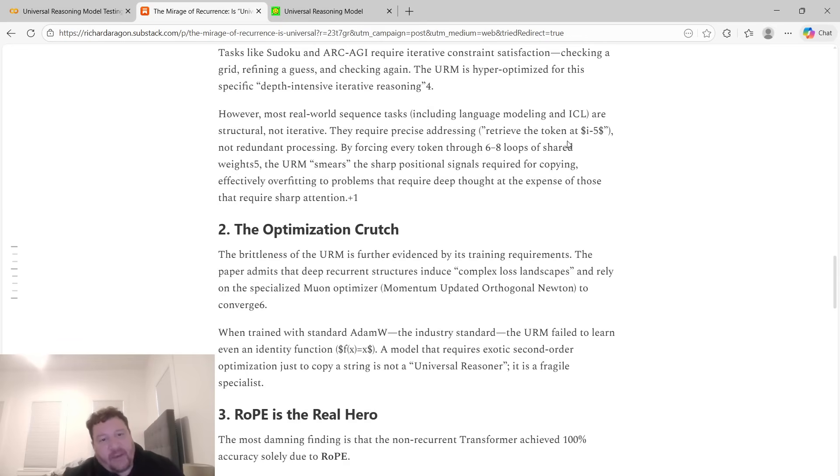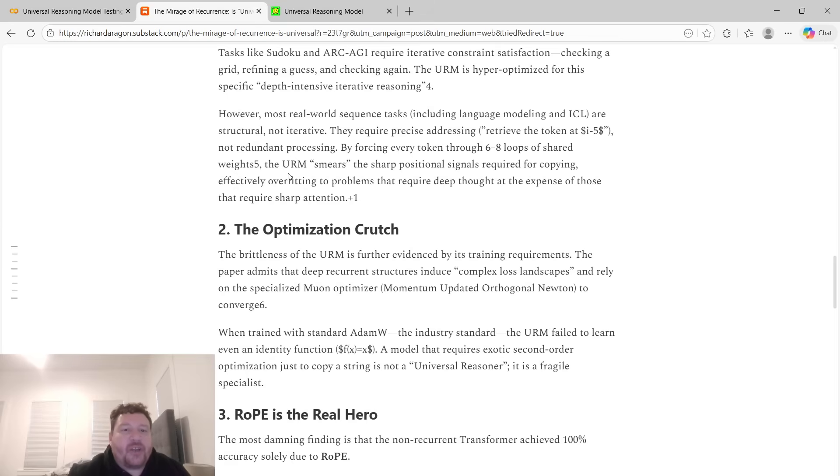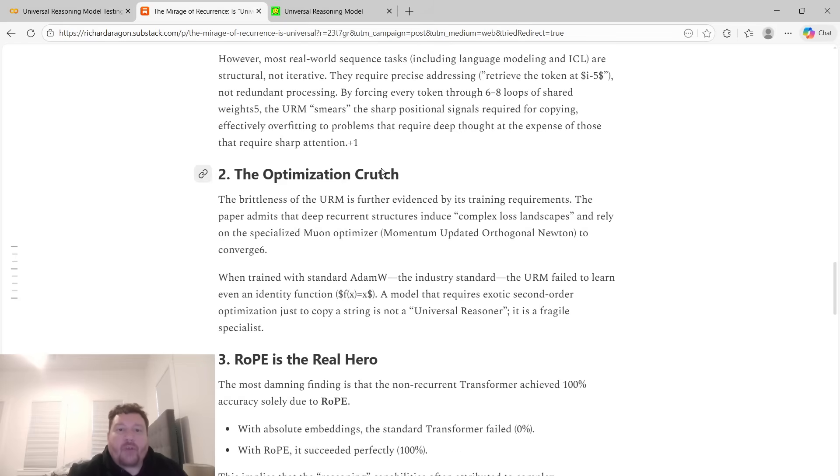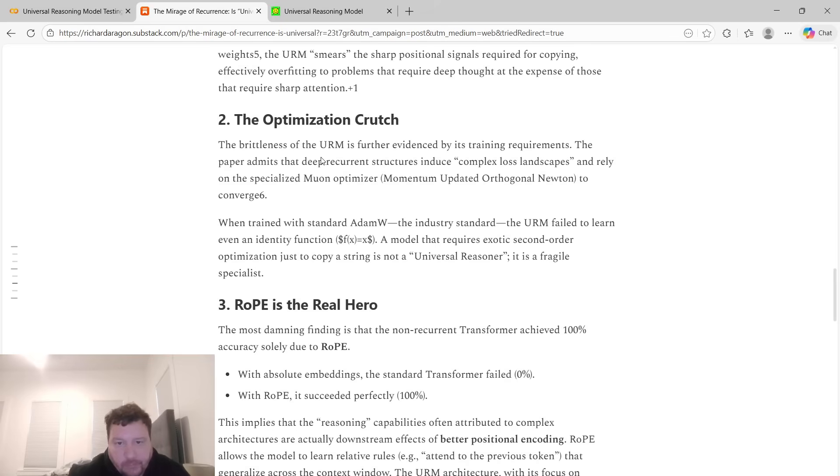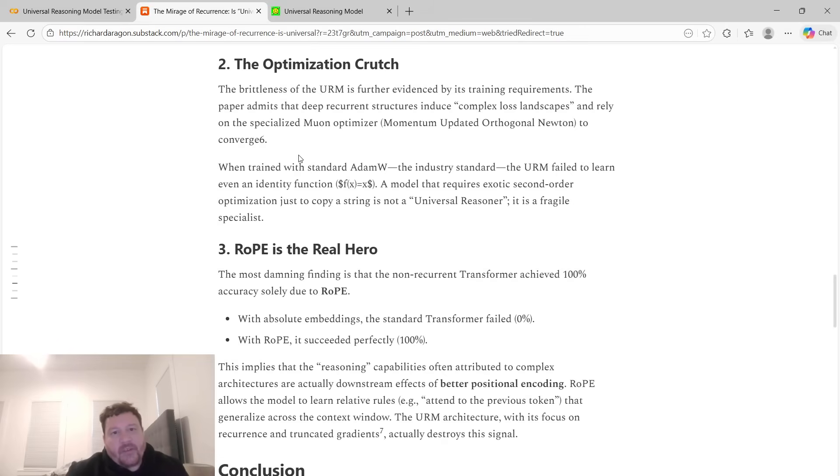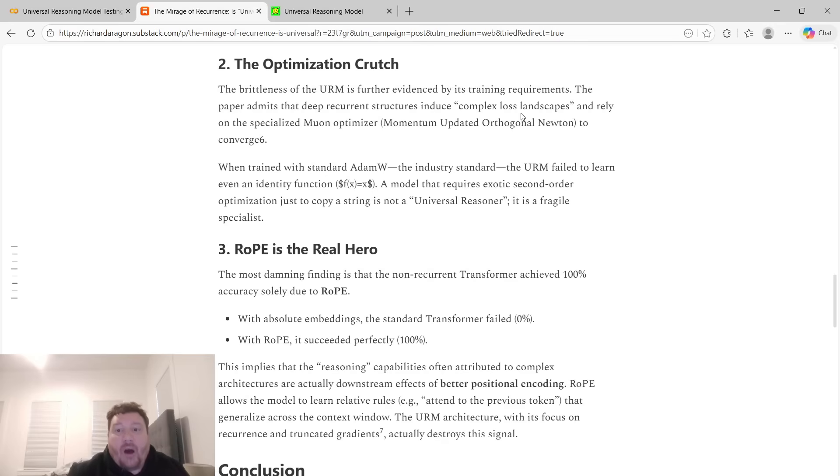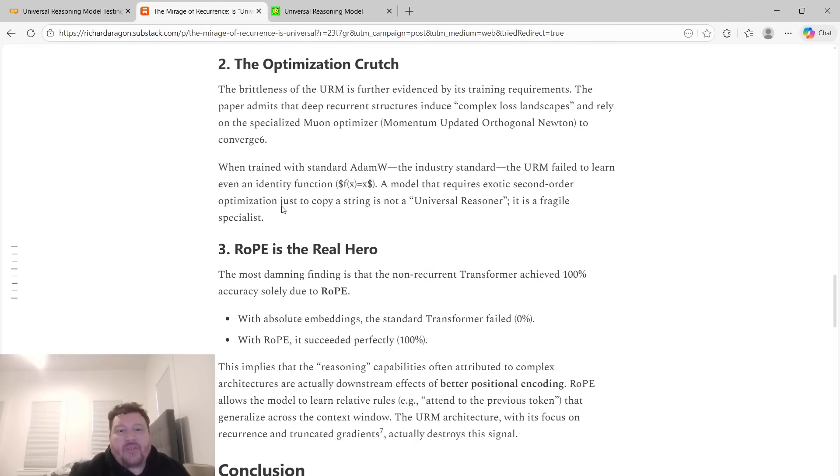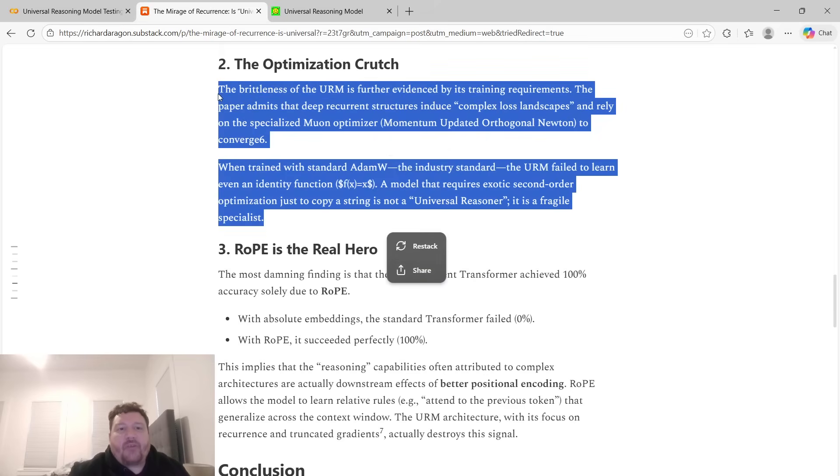However, most real-world sequence tasks, including language modeling and ICL, are structural and not iterative. They require precise addressing: retrieve the token at this exact address and not redundant processing. By forcing every token through six to eight loops of shared weights, the URM smears the sharp positional signals required for copying, effectively overfitting to problems that require deep thought at the expense of those that require sharp attention. The optimization crutch: the brittleness of the URM is further evidenced by its training requirements.